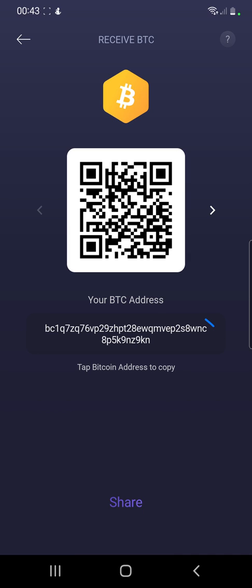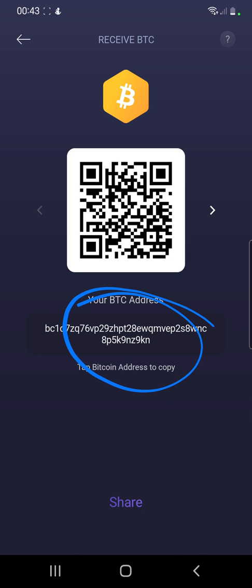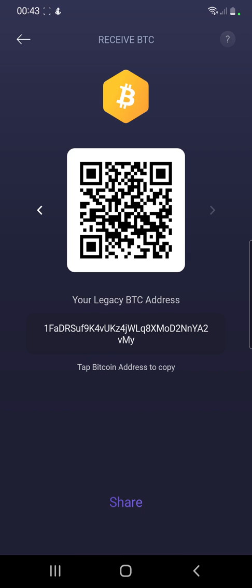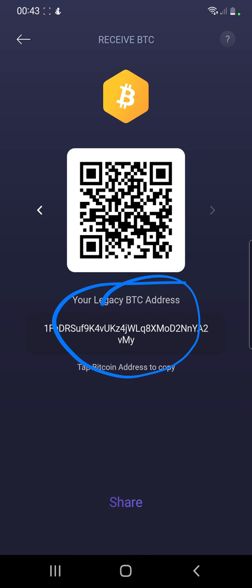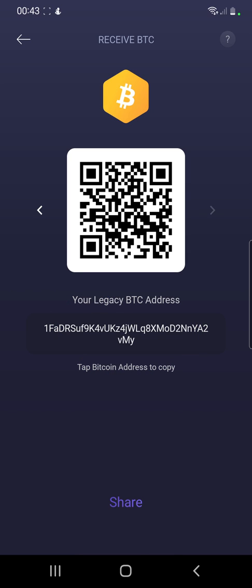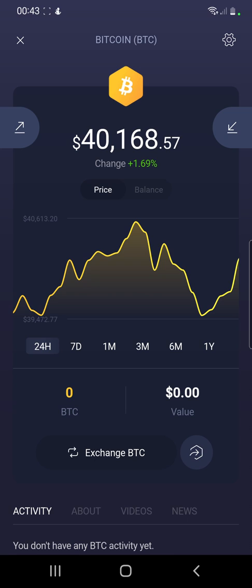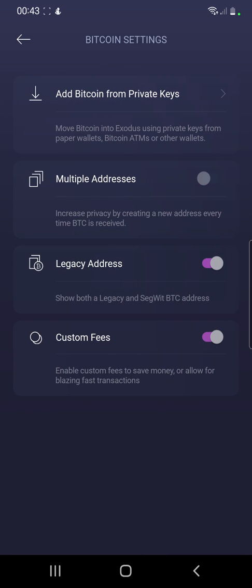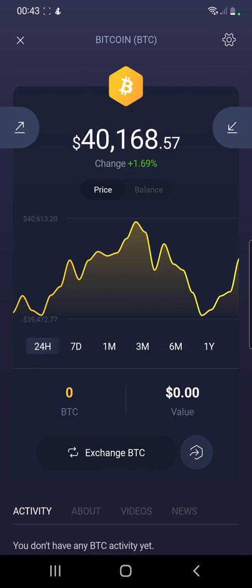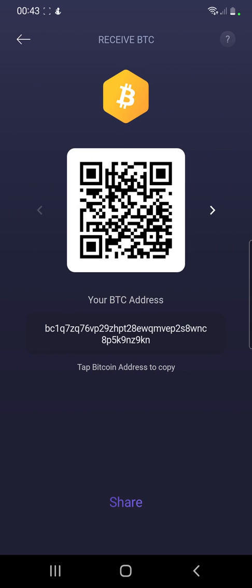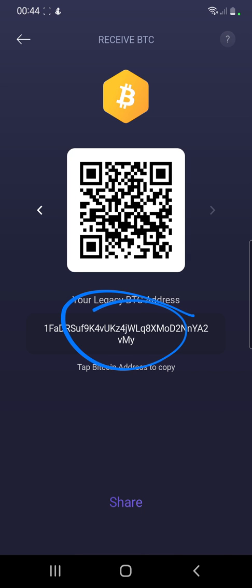This is the different address for that portfolio, and this is another legacy address for this portfolio. From here you can go back into Settings again and enable Multiple Addresses, and this is another address for that portfolio.